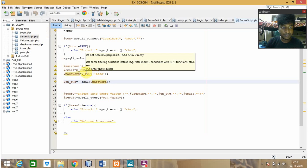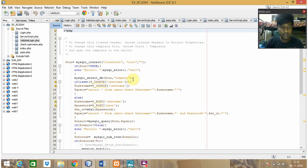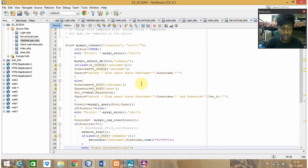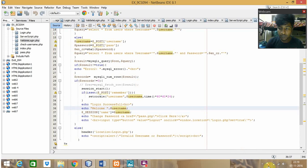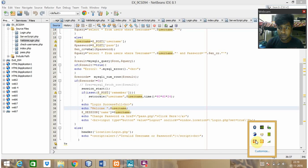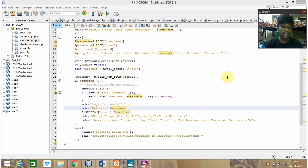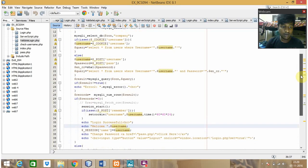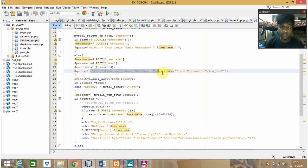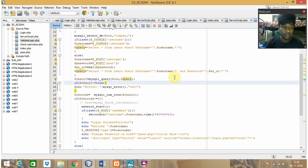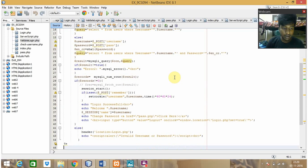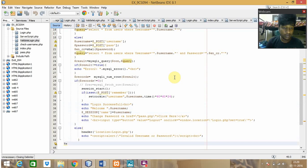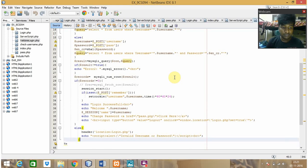Coming to validate login - this page is used to select the user name and password from the database and it will be checking whether the entered username is correct or not. If the login is successful and you enter the correct username and password it will show login successful, otherwise it will say that the login is not accessible.